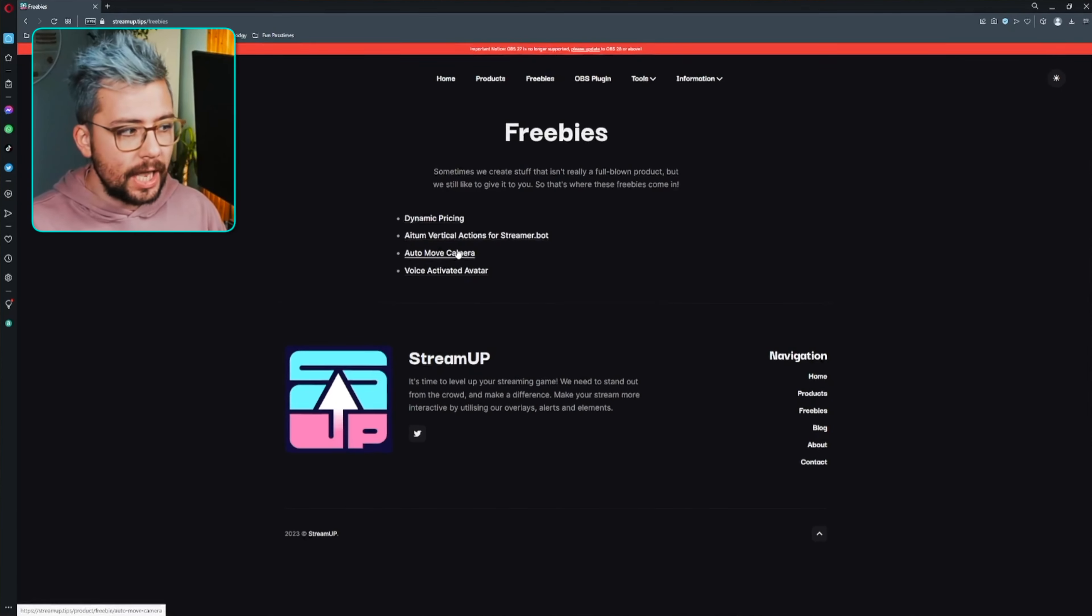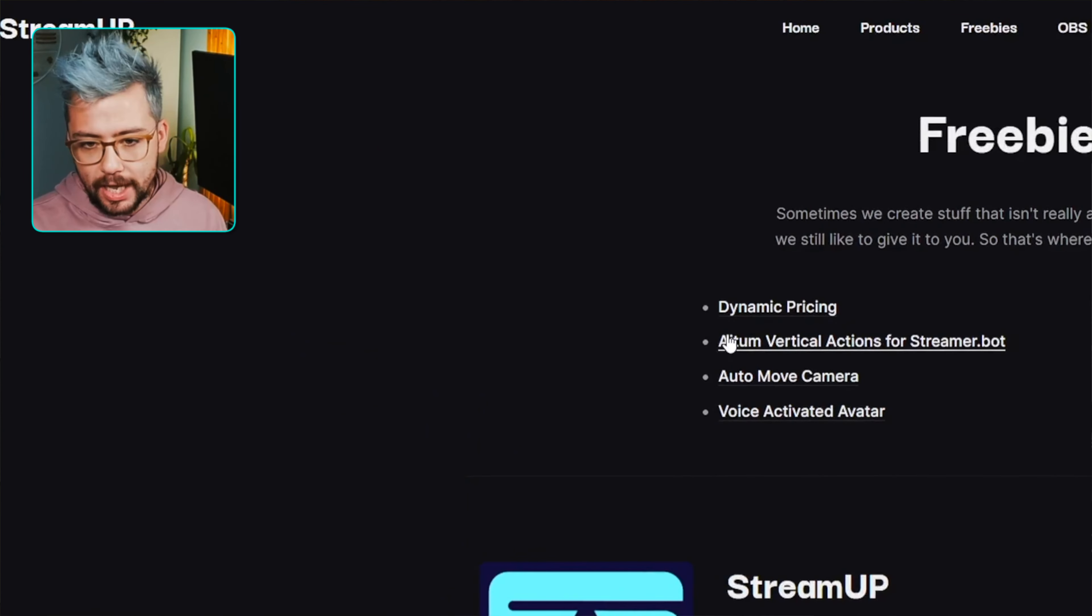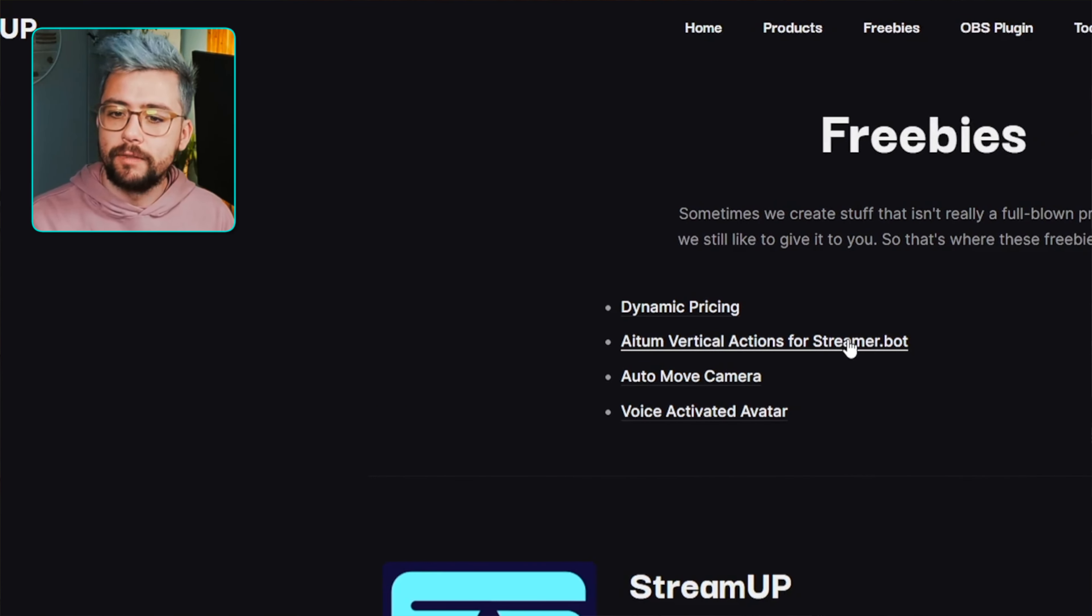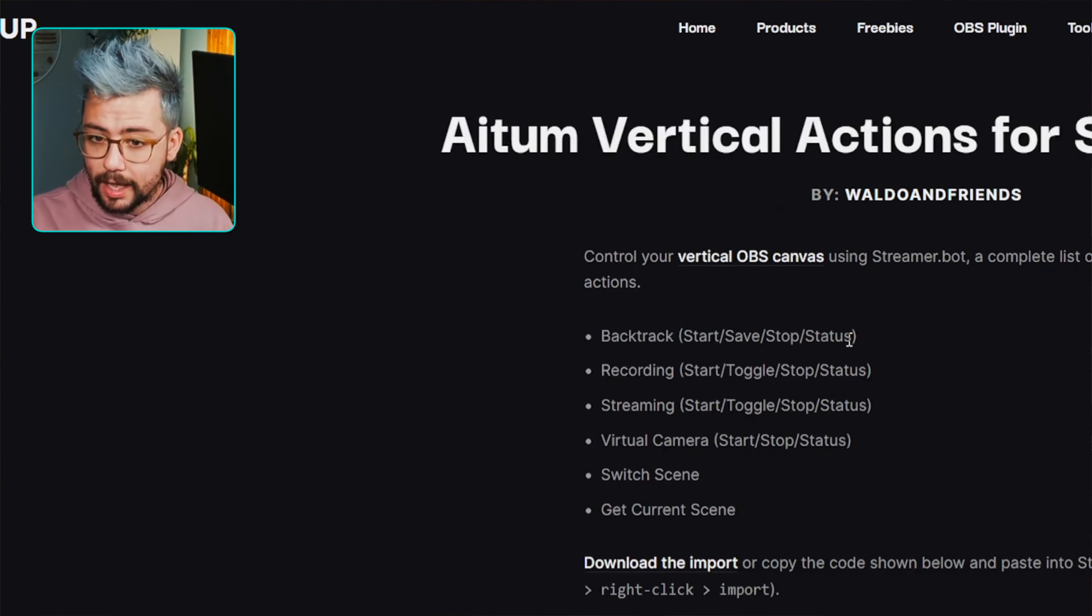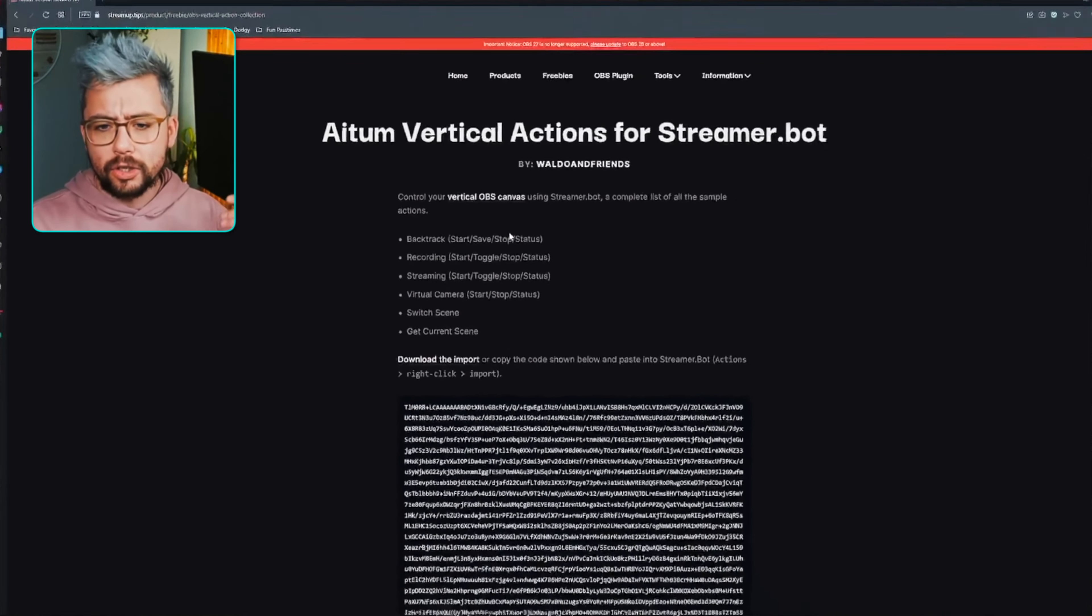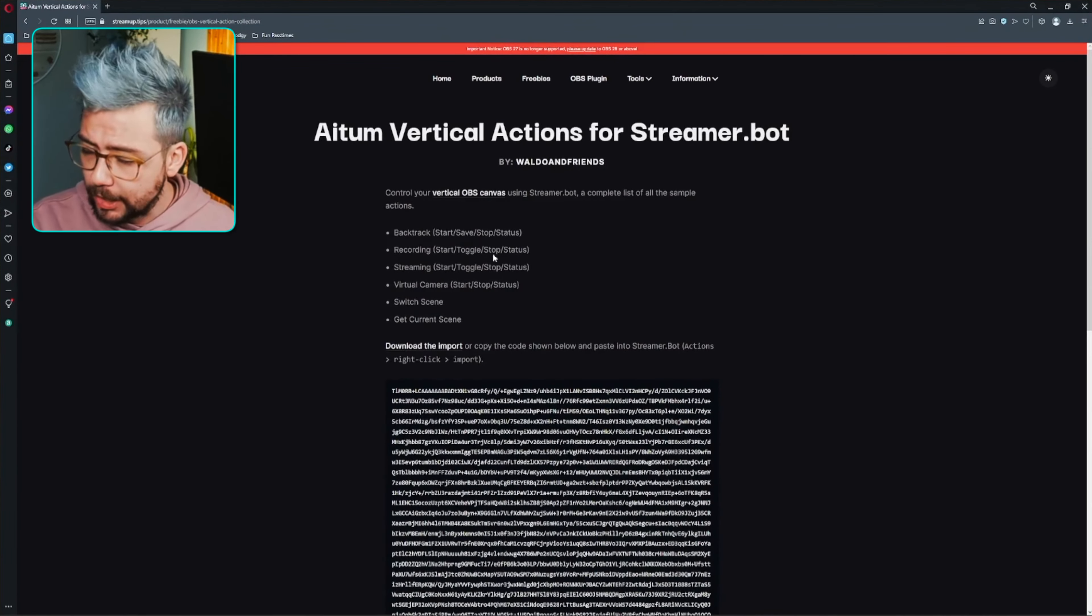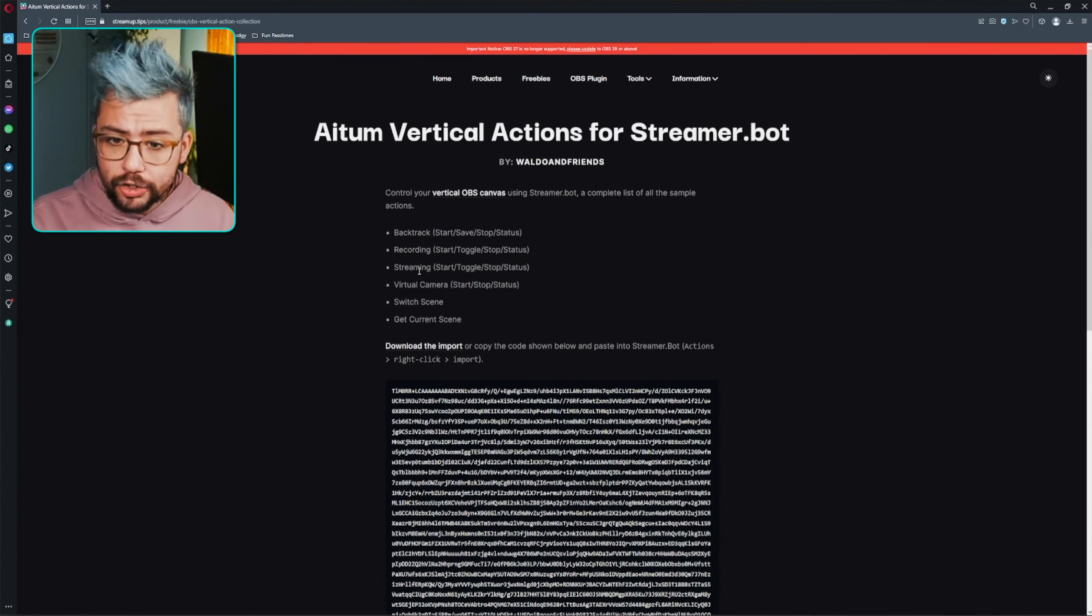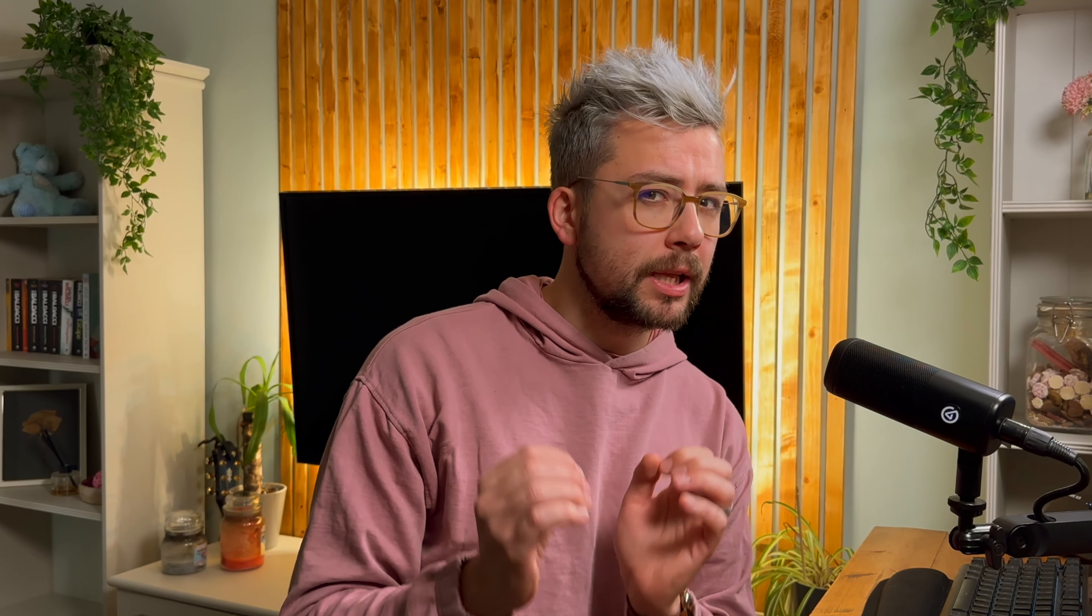And then you'll see a button just here that says Atom Vertical Actions for StreamerBot. We just need to select that, and it's going to have all the information just here. We've got the triggers for backtrack, recording, streaming, and that includes the start, save, stop, status, all that stuff. Literally everything you could possibly need.